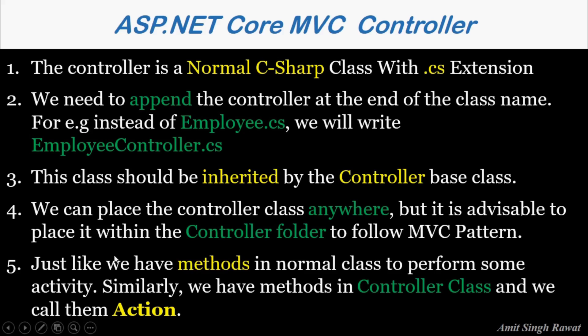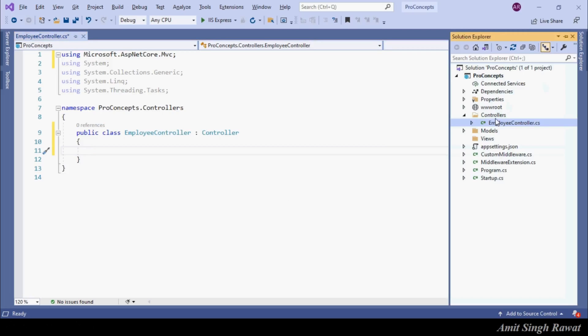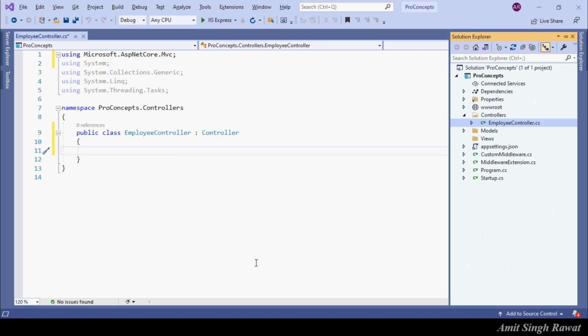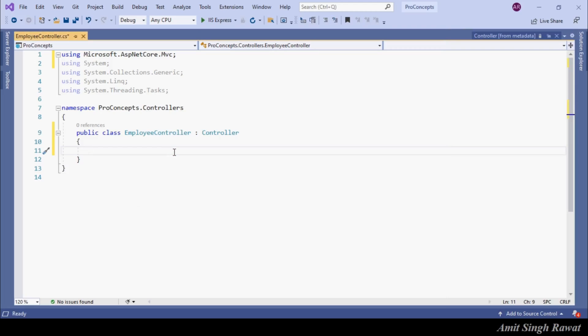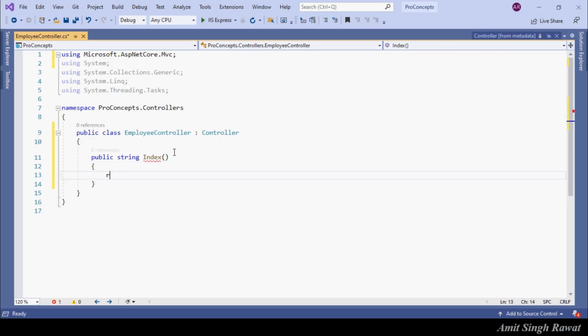The fourth point is, we need to place the controller class within the Controllers folder to follow MVC pattern, which we've already done. Next, we need to create a method, which we call an action in MVC. So let's create it. Normal method like public string Index. And let's return a normal string, let's say pro concepts. So done.